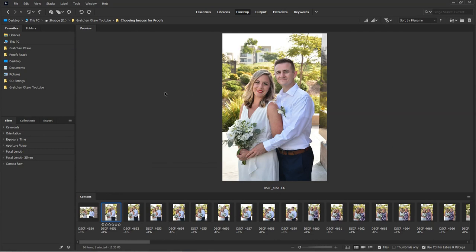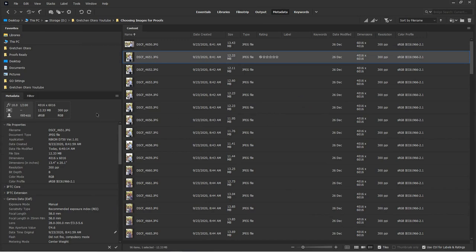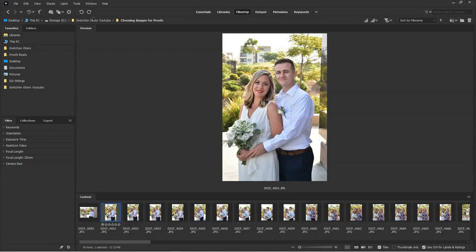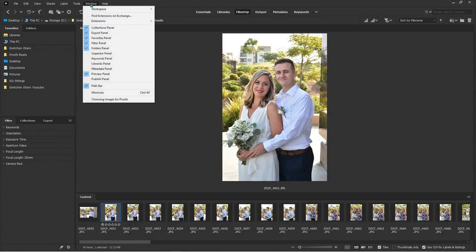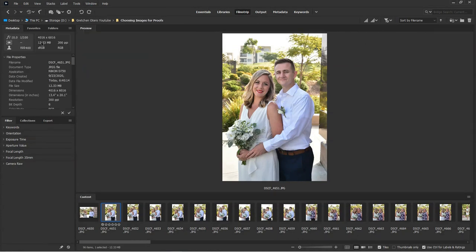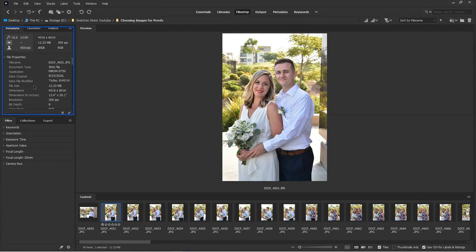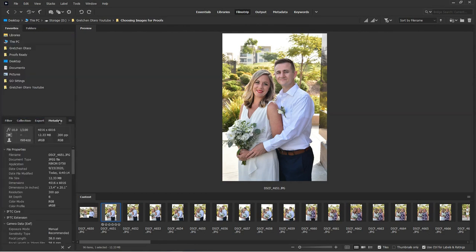So something helpful that I like to see sometimes is our metadata. If we go here to the metadata tag, it changes everything. This is not the view I want. I like Filmstrip, but we can just go up here to window, select metadata. It's stuck it up here. I want it down here. So I just drag and drop. Boom. Now we have our metadata.